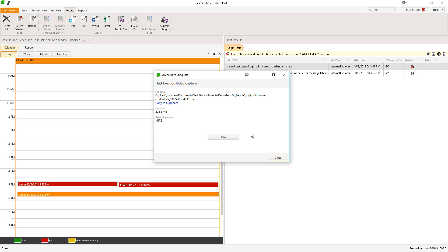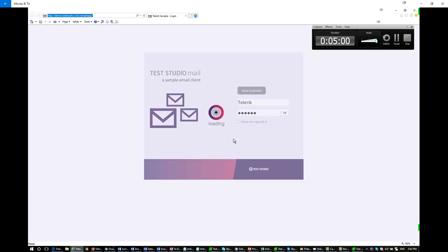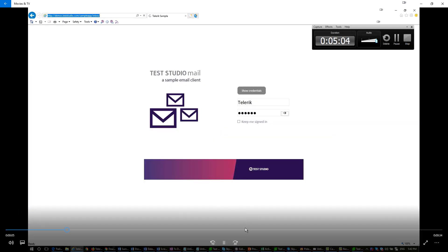Local test list execution will store the video on the local machine by default if you don't set a custom path. So for local execution, there is no problem and the play button will be always active inside TestStudio. So when I hit this button, my video opens and I can watch the recording of the test.